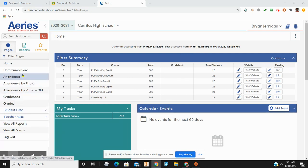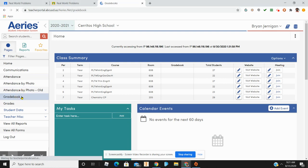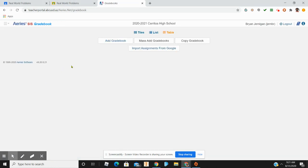The first thing you're going to do is go over to Gradebook, and Gradebook will take you to your dashboard. This is your dashboard, and I don't have any gradebook set up, so let me show you how to set one up.